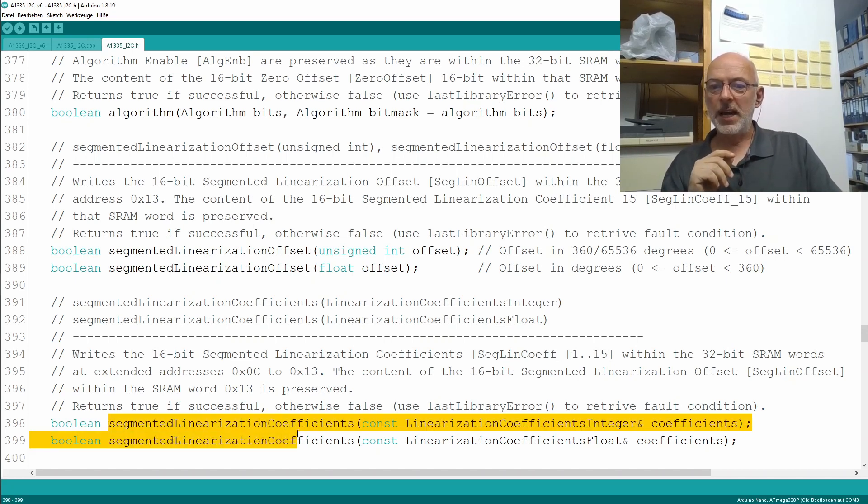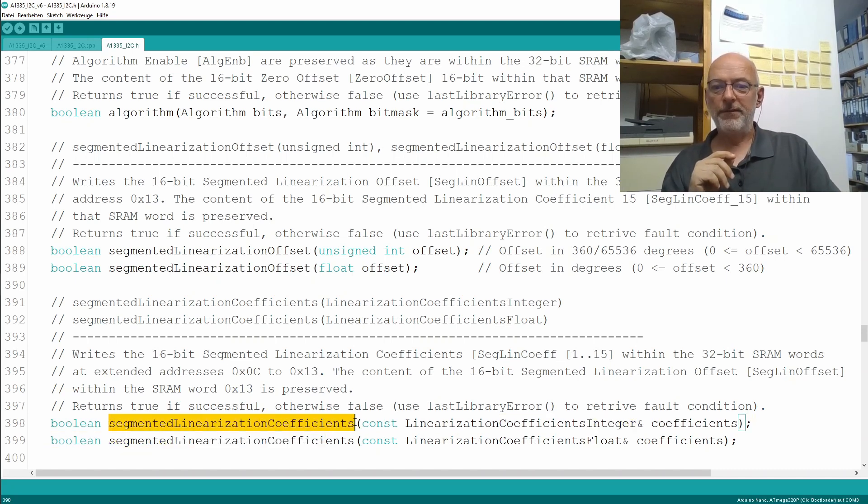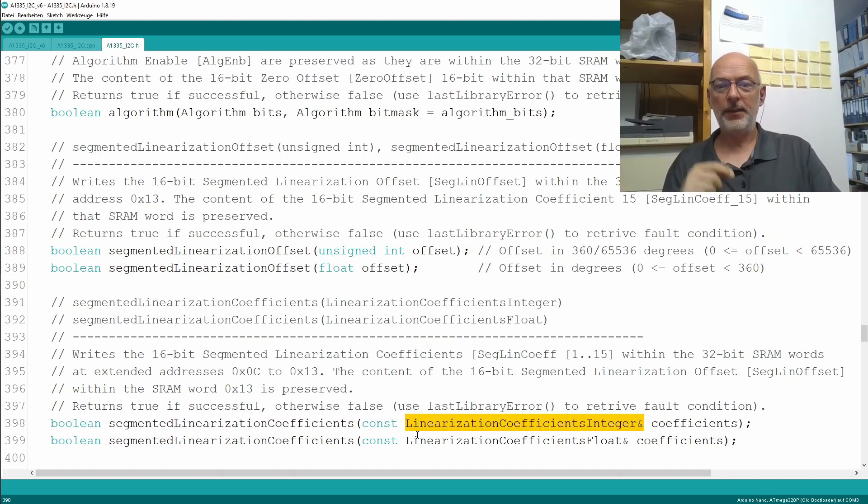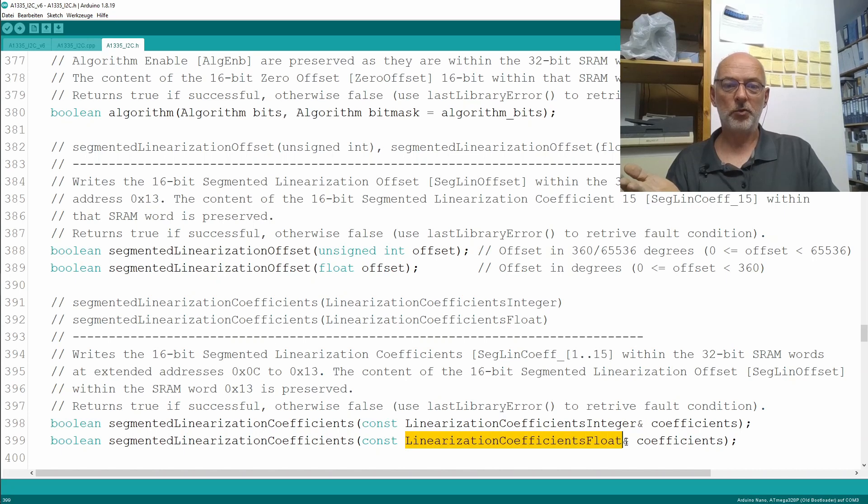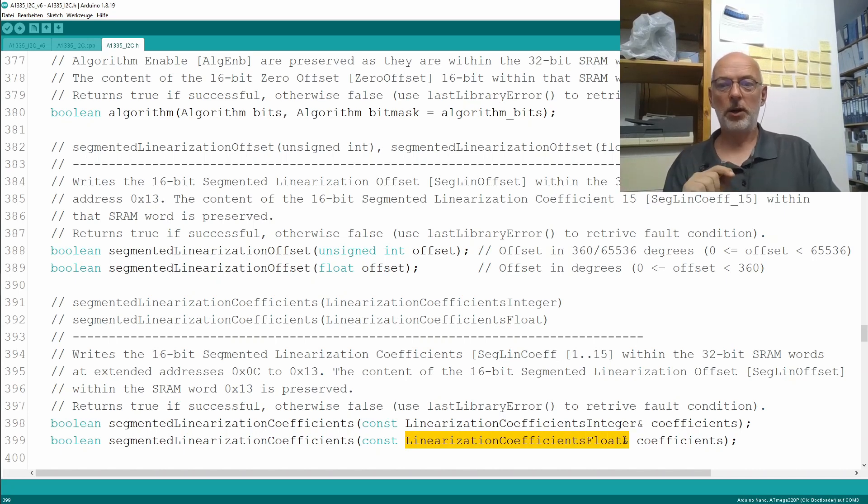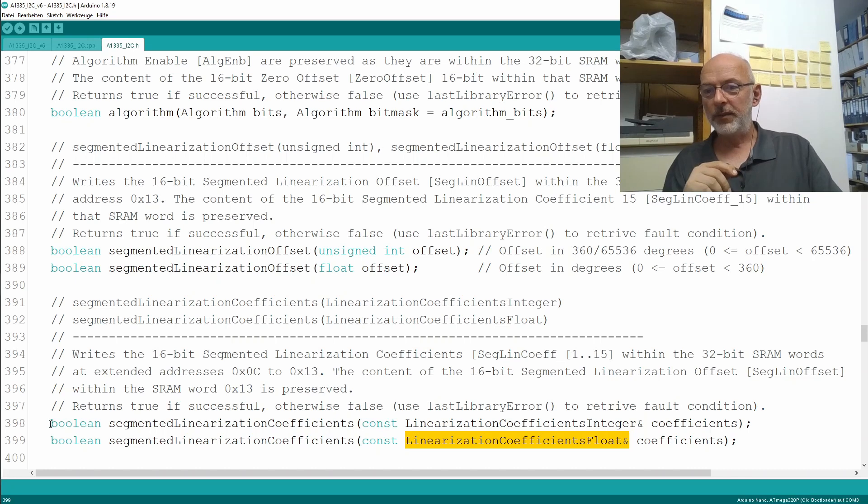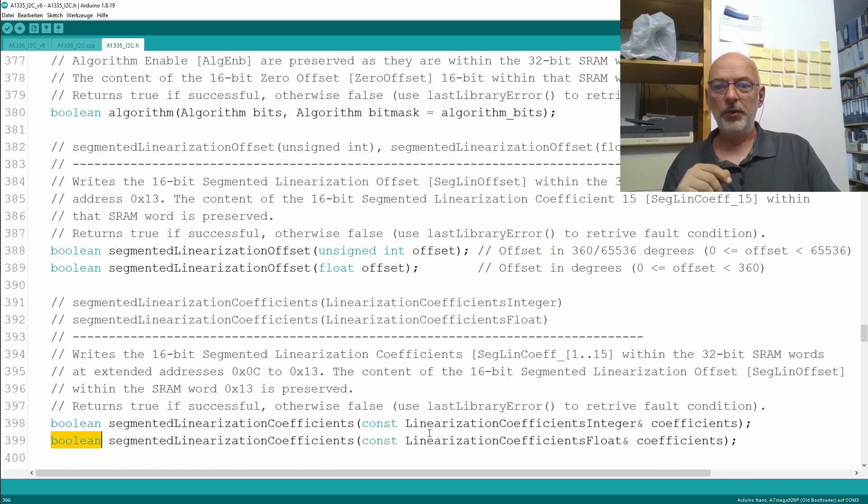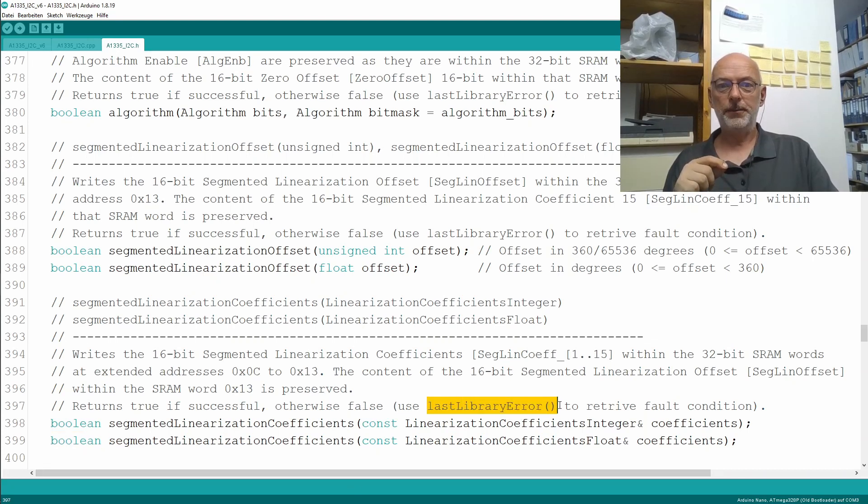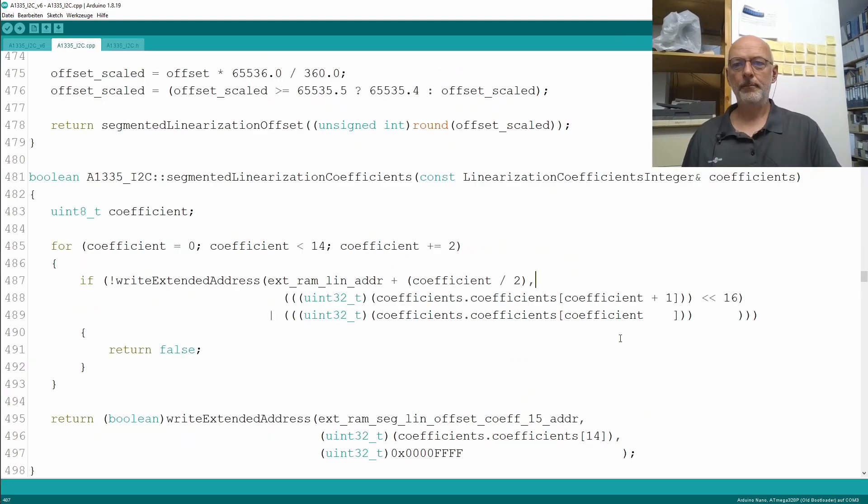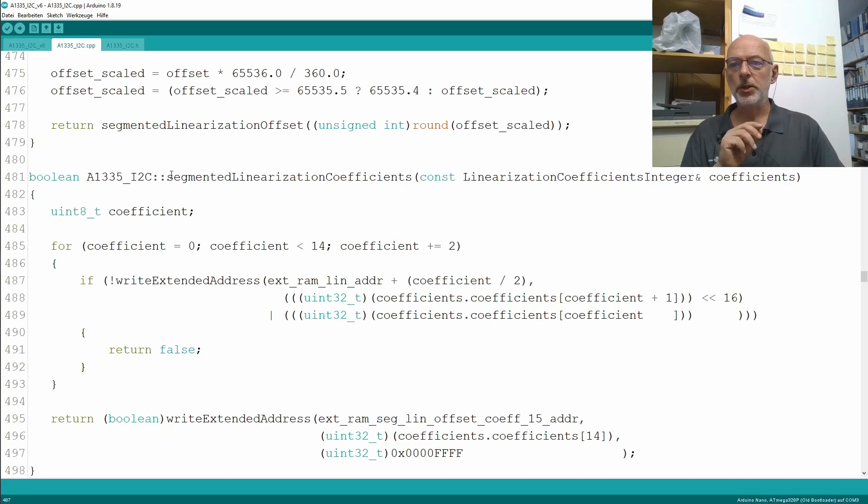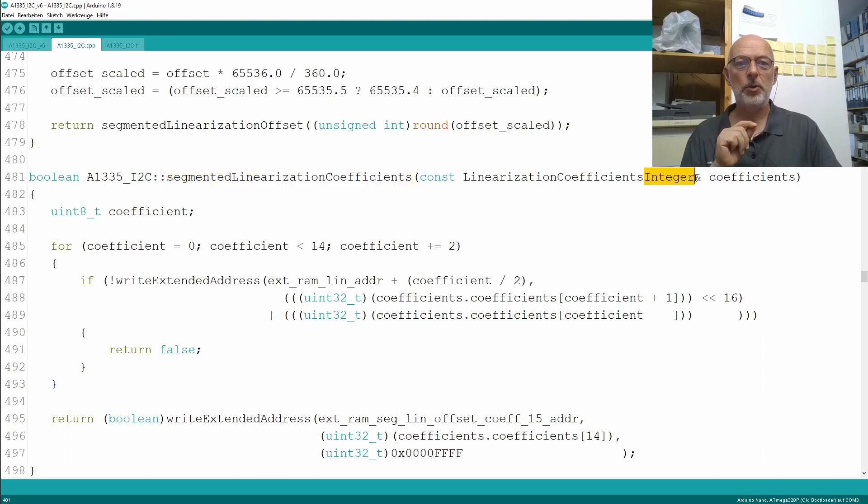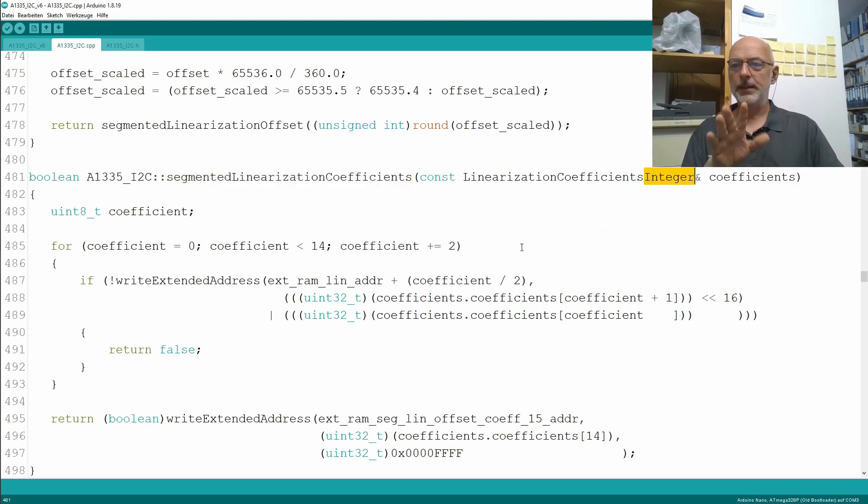Of course, we have also two public methods here. Segmented linearization coefficients, one gets that struct containing the integer array, the other gets as an argument the struct containing the float array. And both, as always, functions can fail, and then you can retrieve the error using our last library error function.